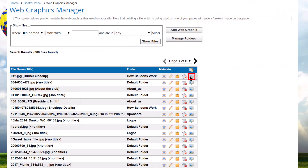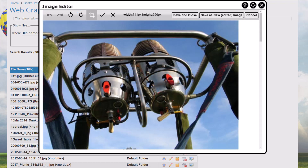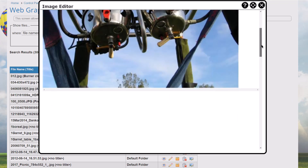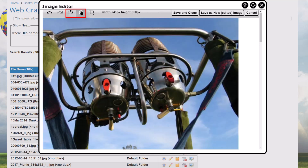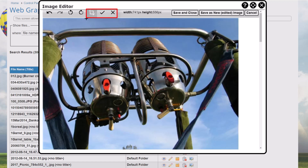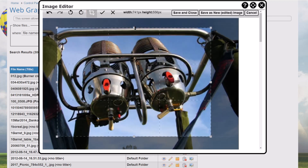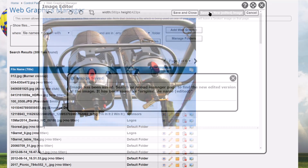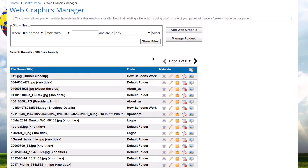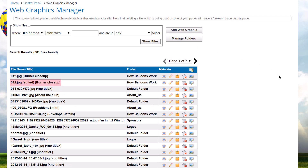If you want to crop or rotate the image, click on the Image Editor icon. The image is shown at its full resolution. Use the scroll bars on the right and along the bottom edge to adjust the view. There are icons at the top of the window to undo the last change, redo the last change, rotate the image left, rotate the image right, and crop the image. The current width and height are also shown. When you enter crop mode, you can drag out a rectangle, then adjust any corner or the middle of any edge. Click the Check icon to execute the crop or the X icon to cancel. You can click Save and Close to save your changes and return to the Web Graphics Manager, or click Save as New Edited Image to save your changes to a new file — you'll be prompted to enter a file name and the original image is unchanged. Click Cancel to close the dialog without saving any changes.